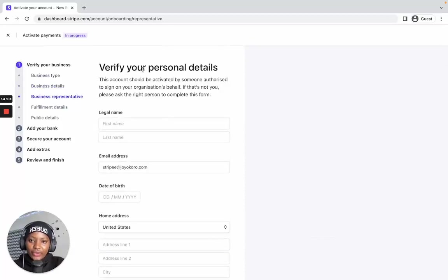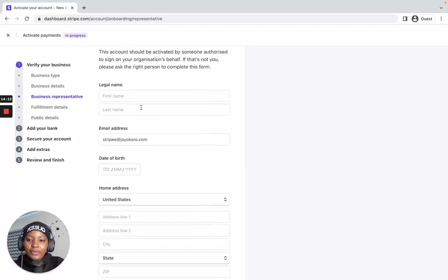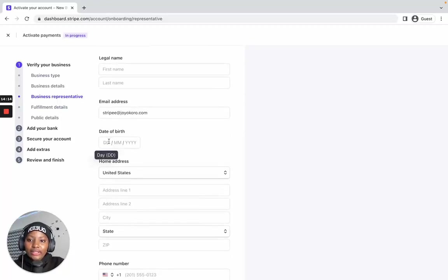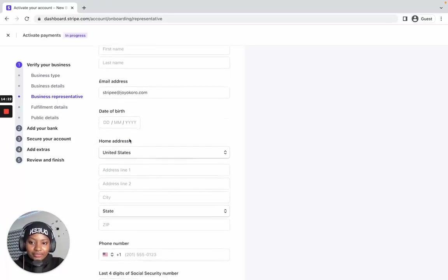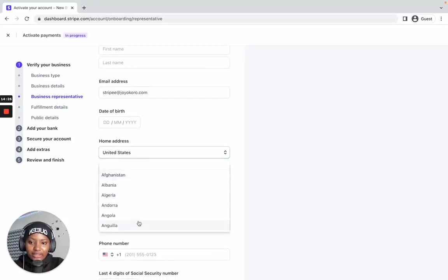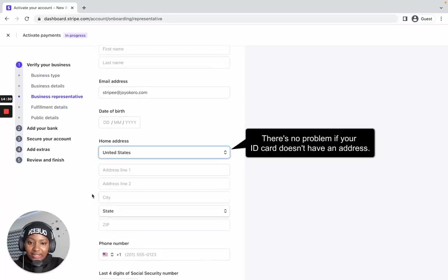The next page will ask you to verify your personal details. Enter your legal first name and last name — if you have a middle name, include it as well. For the date of birth, make sure to enter it exactly as it appears on your ID card. For the home address, click the dropdown and enter your address as it appears on your ID card.